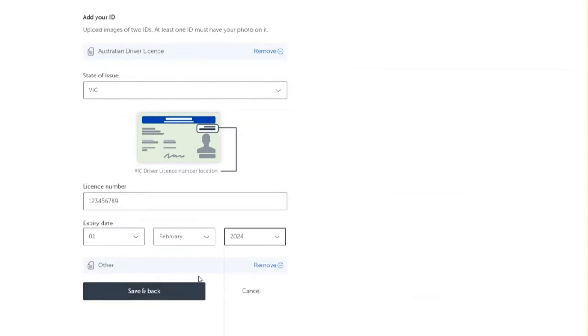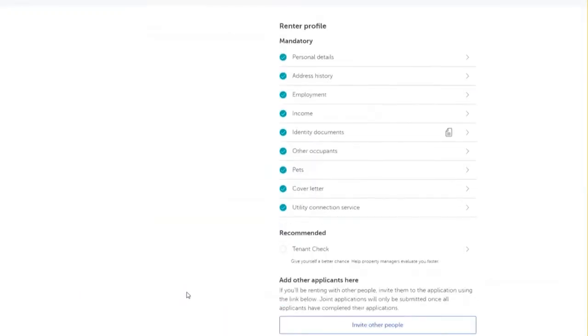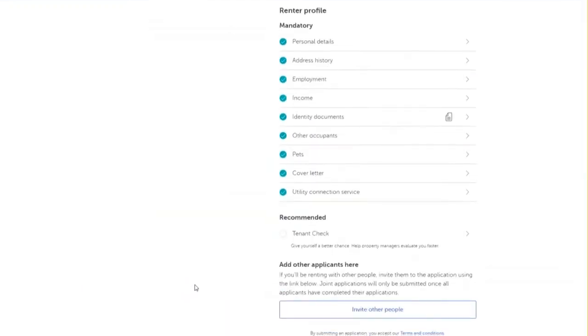Attach any relevant documentation that is required, such as an image of one of your ID types. Then click save and back to go back to the renter profile.